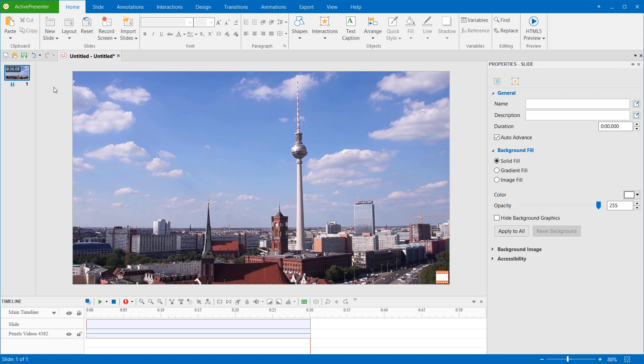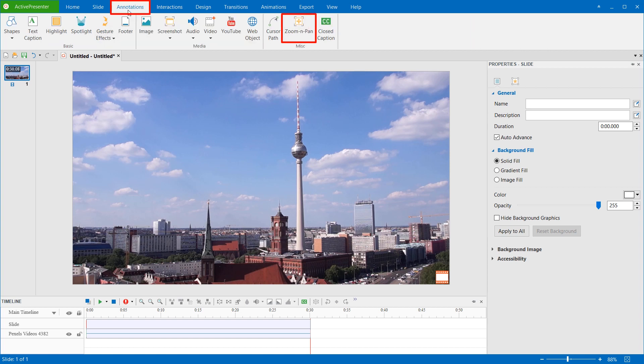To insert a Zoom and Pan object, open the Annotations tab and click Zoom and Pan.